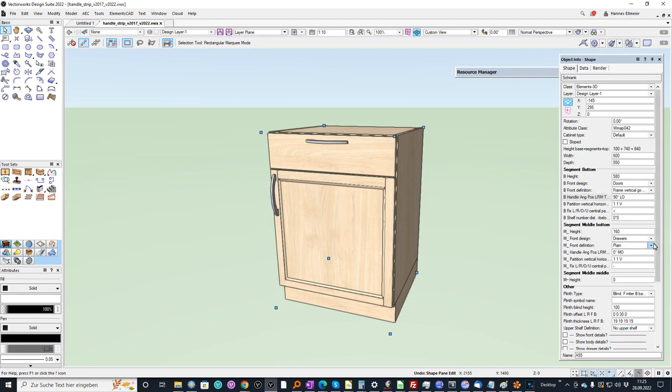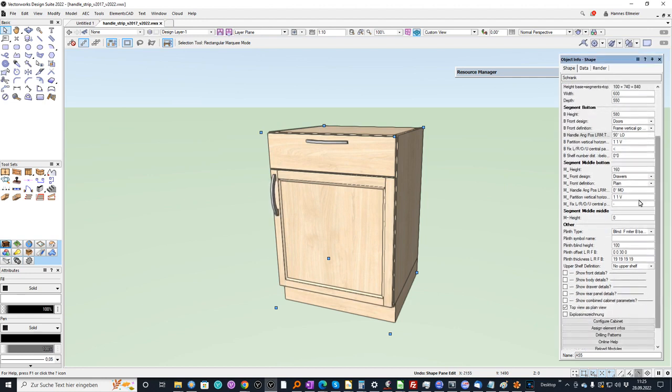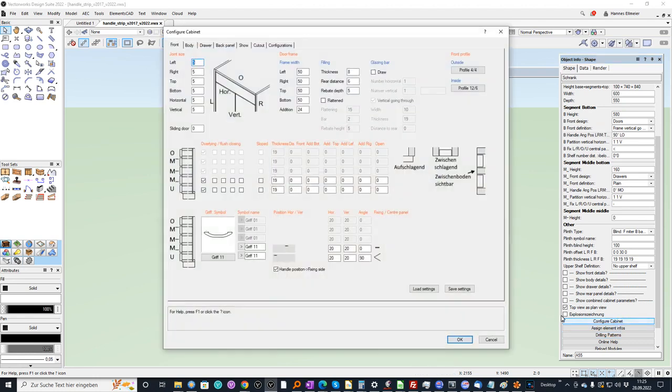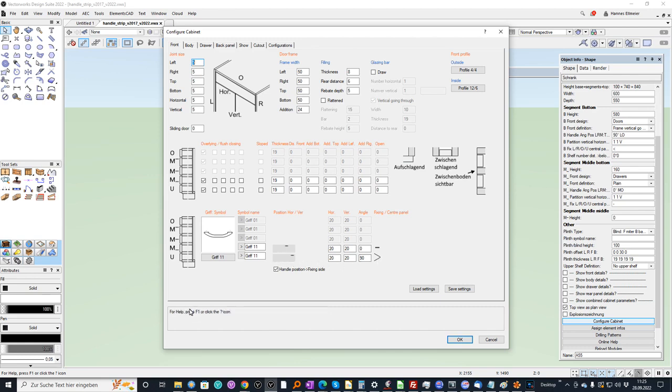On the other hand I can do the same in the configuration and here I see the alternative. I can as well do this with a click at the button. Furthermore I can define here when you take a look at the help.